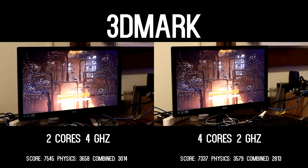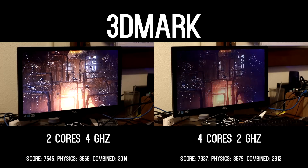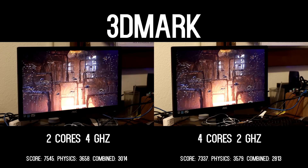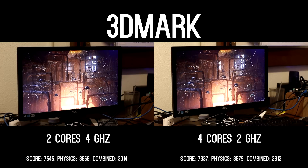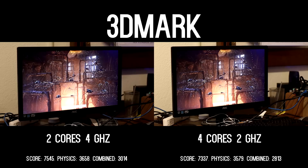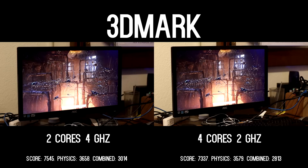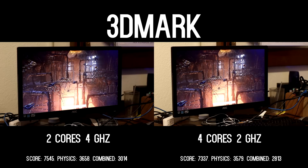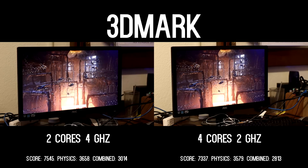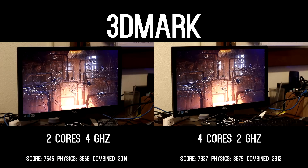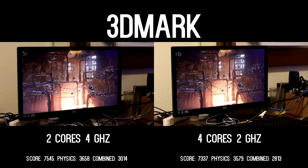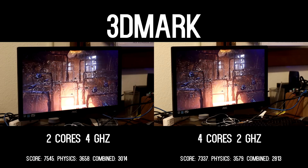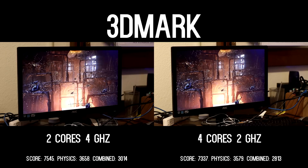Starting off, we have 3DMark Firestrike. The two performed almost identically here. On screen is the physics and combined test gameplay using both variants of the X3450, and as you can see, there is no noticeable difference between the two. After it's all said and done, the dual core actually beat the quad core, with the biggest difference being the combined physics and GPU score — a 7% delta between the two.